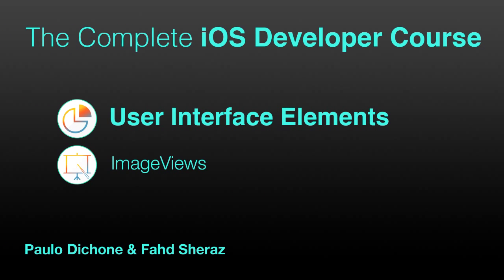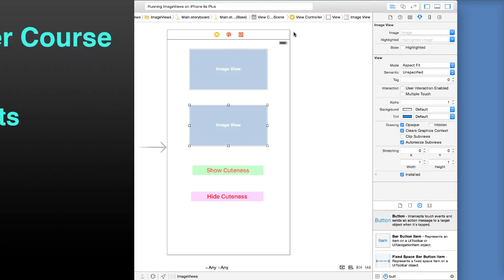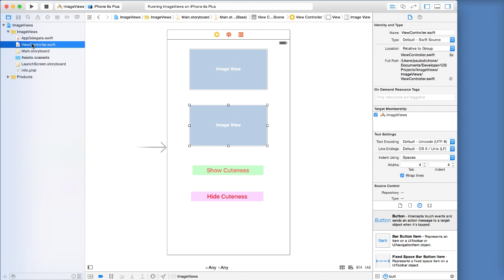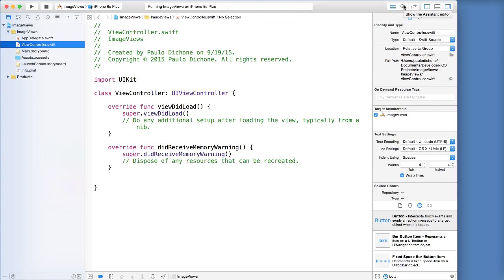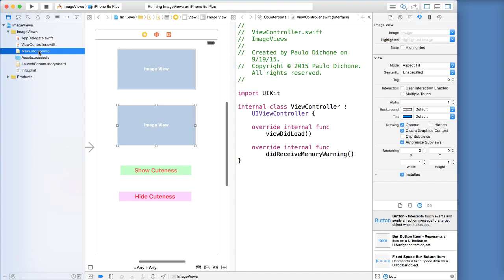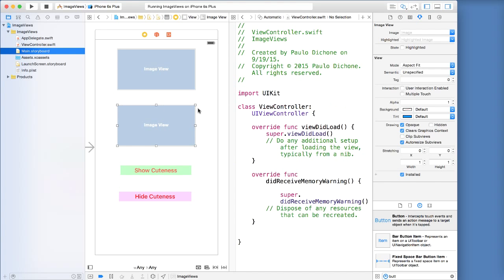So now we are ready to write some code. Let's go ahead and click on our view controller code and then click on the assistant editor, so we go back to main storyboard. That way we have both our storyboard and our code.